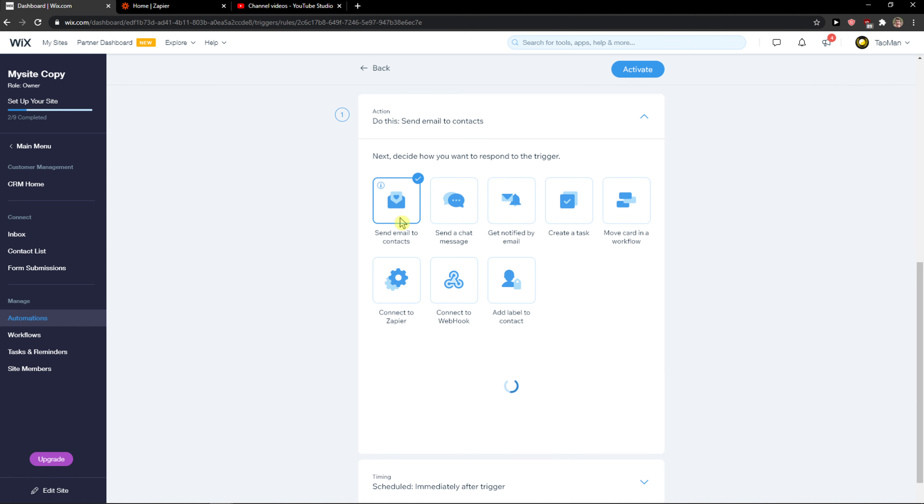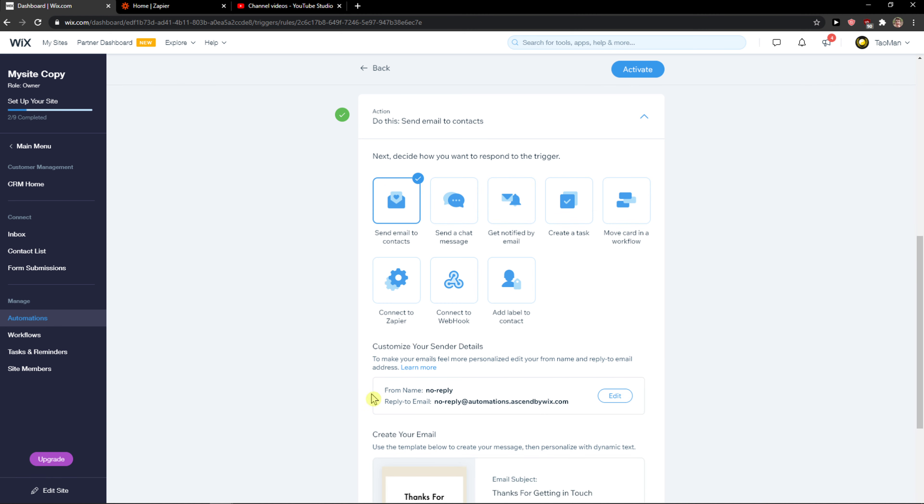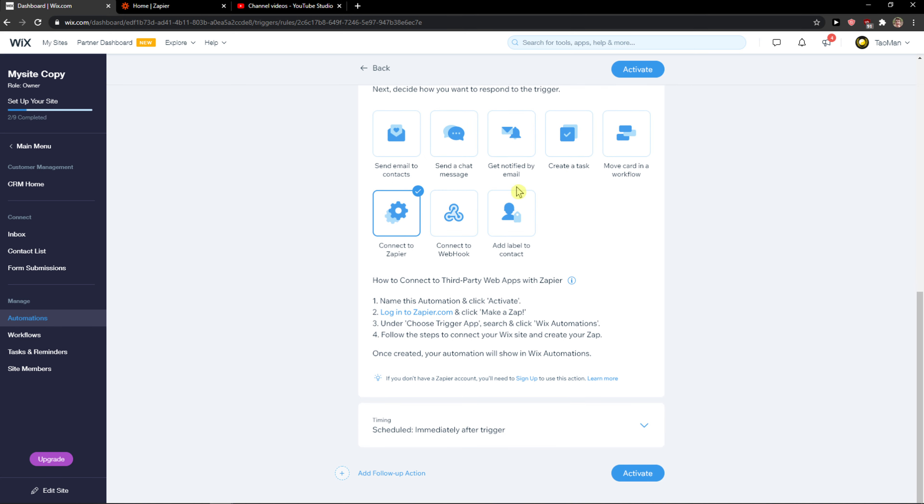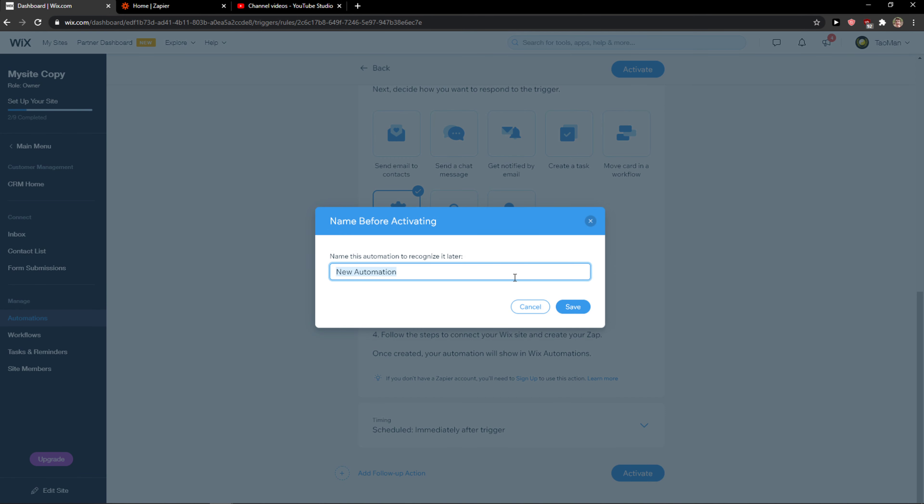Or you can send email to contacts, get notified, create a task, whatever. Now click activate.